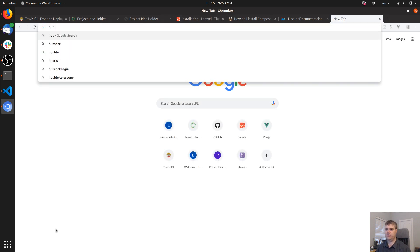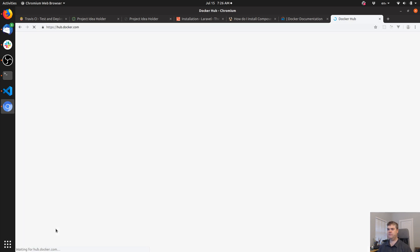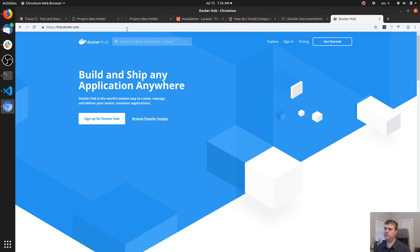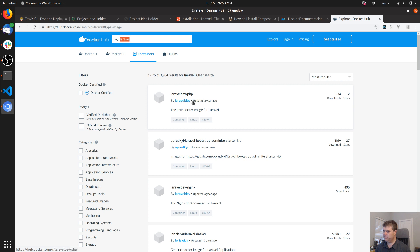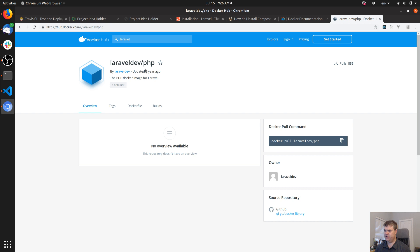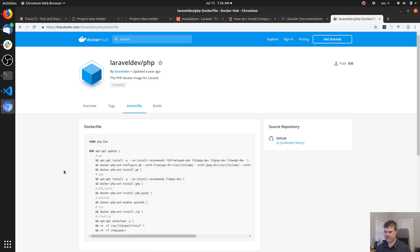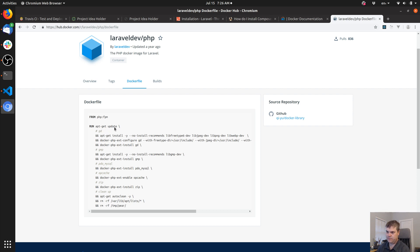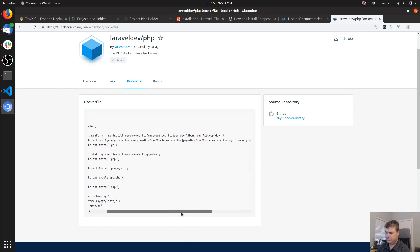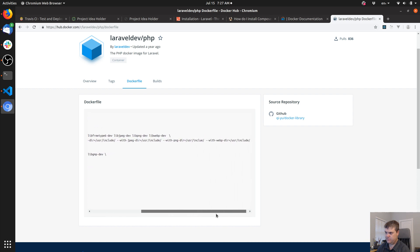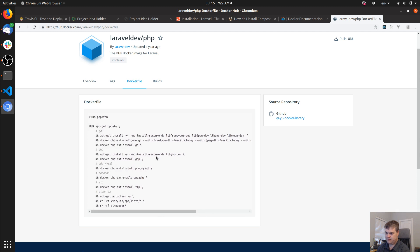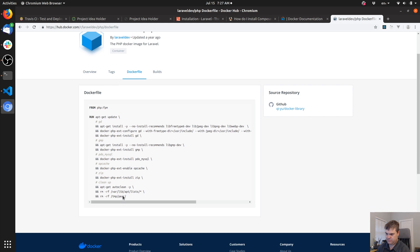Let's go to hub.docker.com and search for Laravel. There's no official Laravel. But what I can do is go to the Dockerfile and take a look at what they're doing.